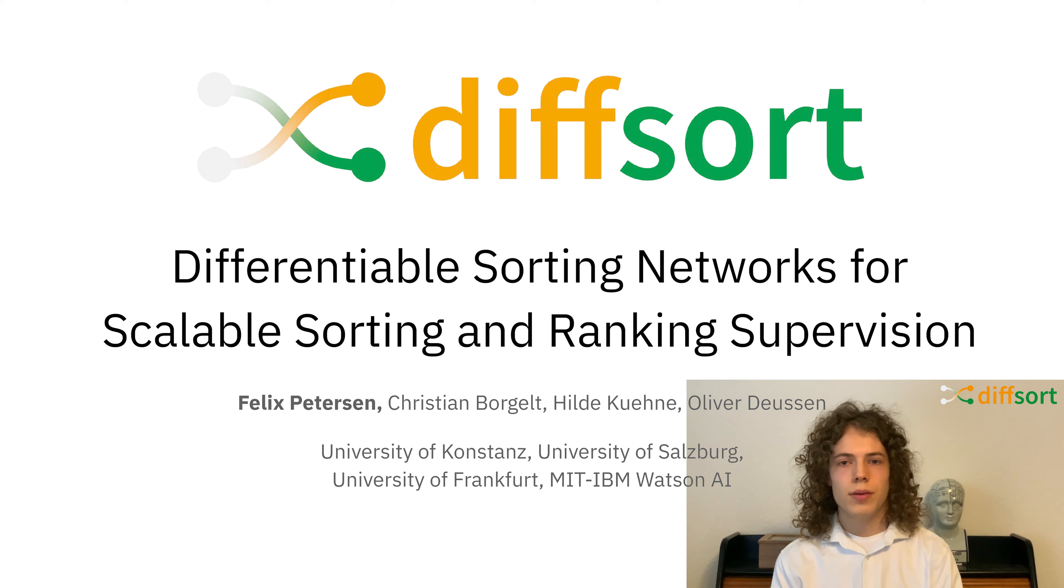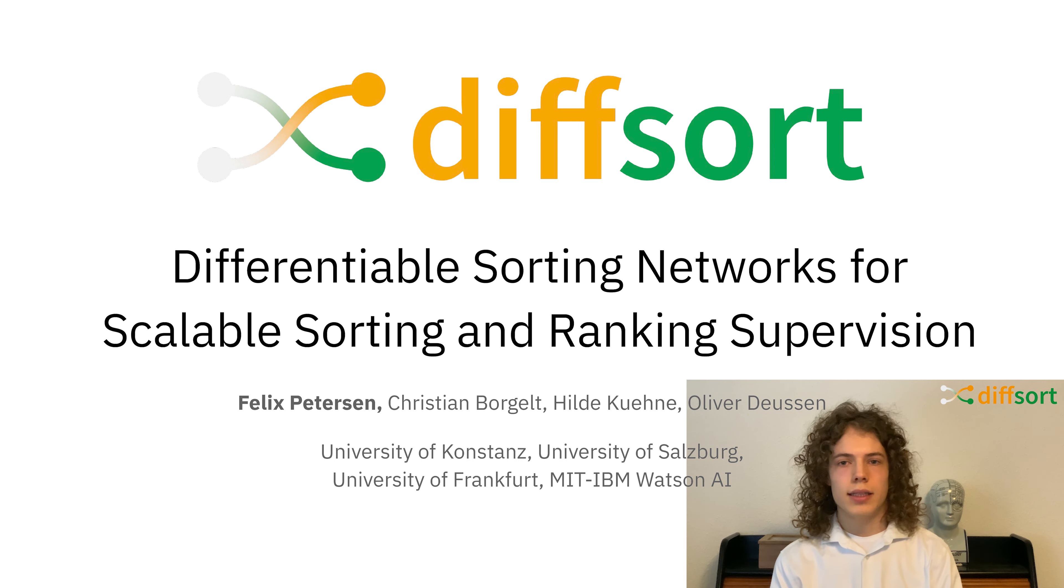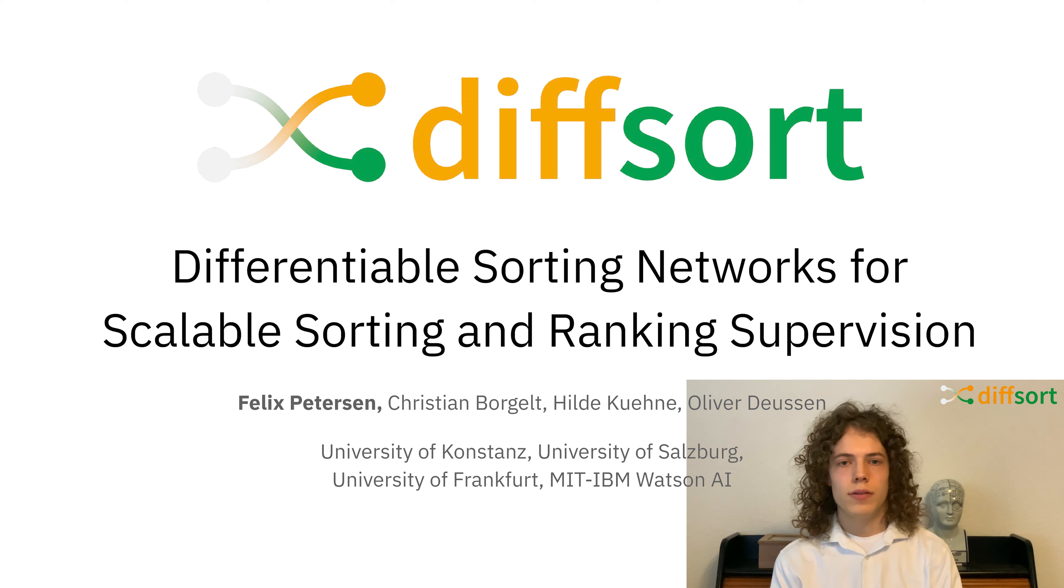Hello and welcome to the presentation of our exciting latest work on differentiable sorting networks for scalable sorting and ranking supervision. I am Felix Peterson and this is joint work with my collaborators Christian Bargut, Hilde Kühne and Oliver Deussen.